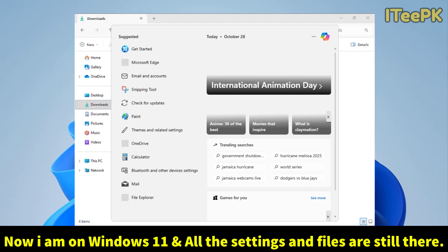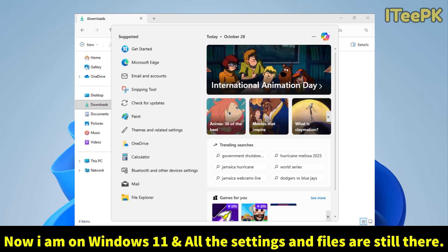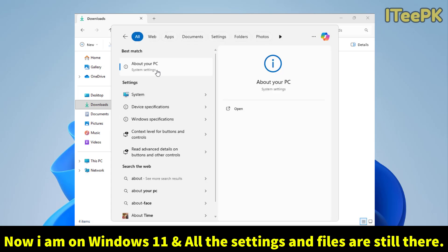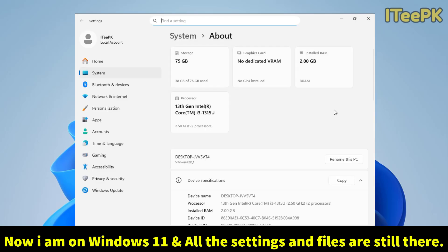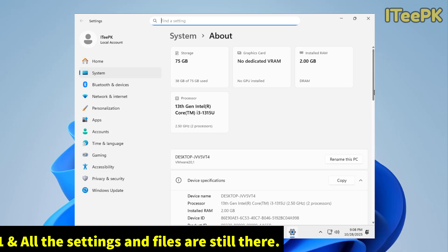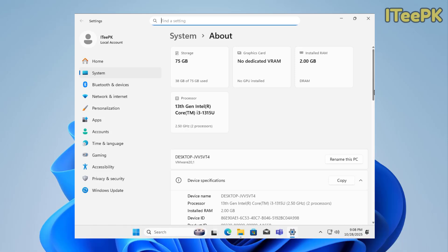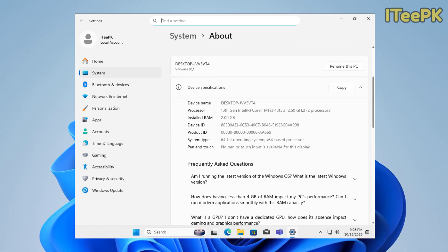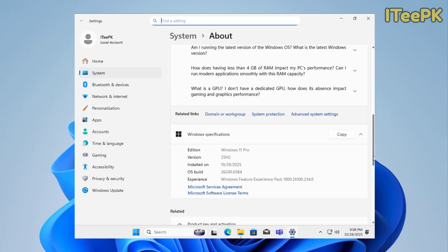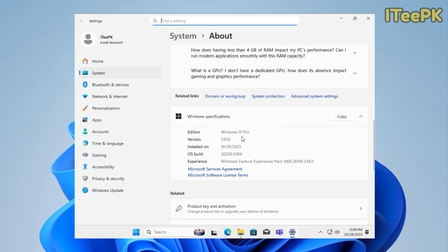Now, here, let's type about your PC. And here, you could see that we have 2 gigs of RAM. And our PC was not supporting the TPM as well. And here, we got the latest Windows 11 installed. That's great.